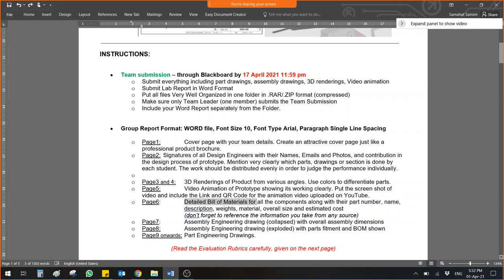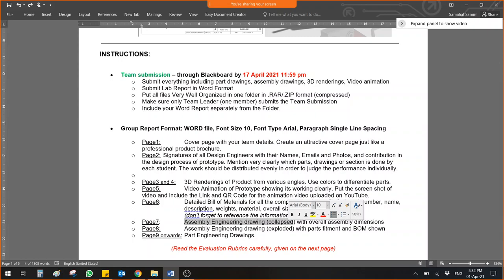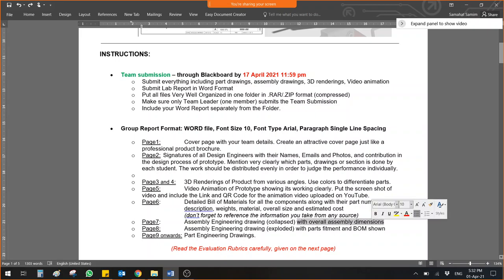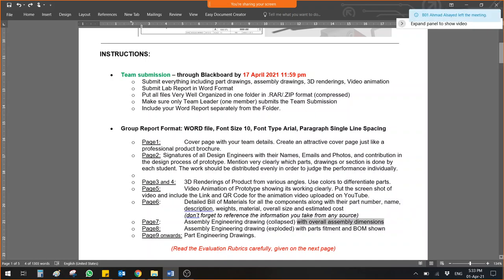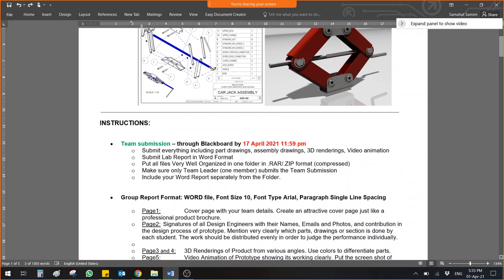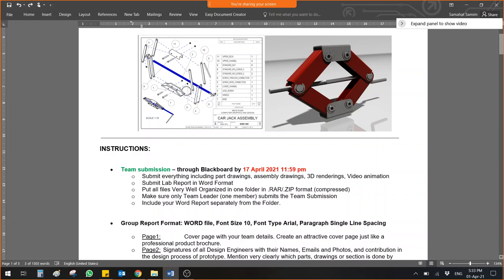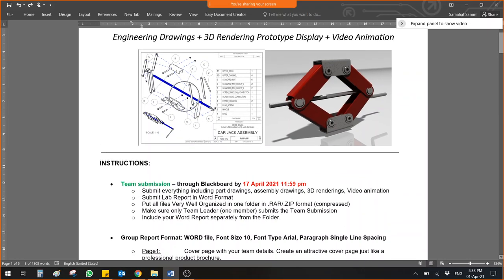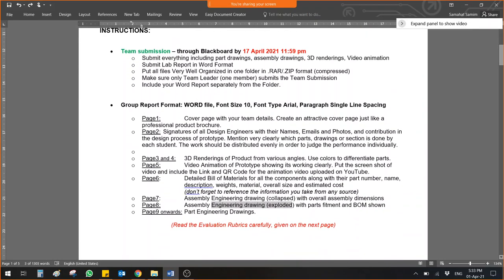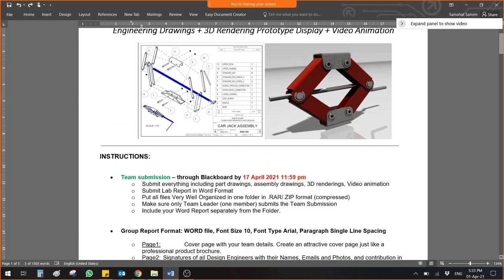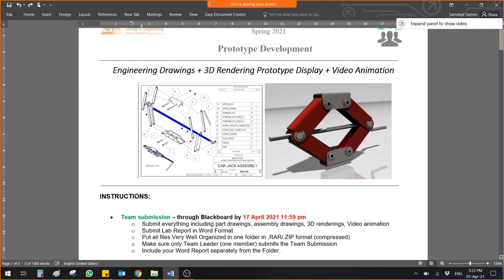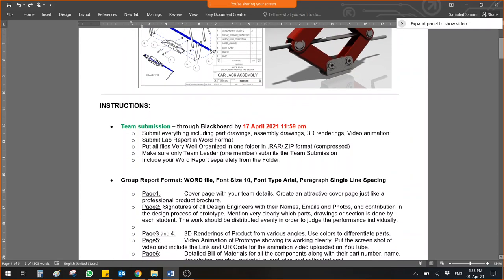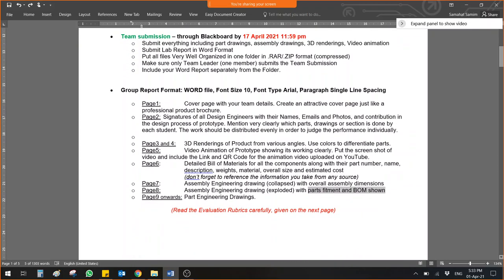Page number seven is assembly engineering drawing which is collapsed. Collapsed assembly engineering drawing means that everything is fixed together. It is not exploded. The collapsed assembly engineering drawing should show me overall dimensions of your product. Page number eight should show me assembly engineering drawing exploded. All the parts are away from each other. And it shows me how nicely they are linked together. Parts, fitment and bill of material should be shown here. This is a brief one, but it should be there on both assembly drawings.